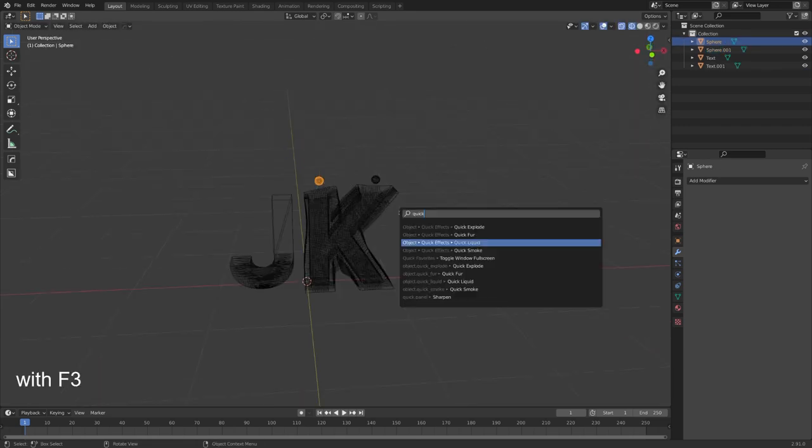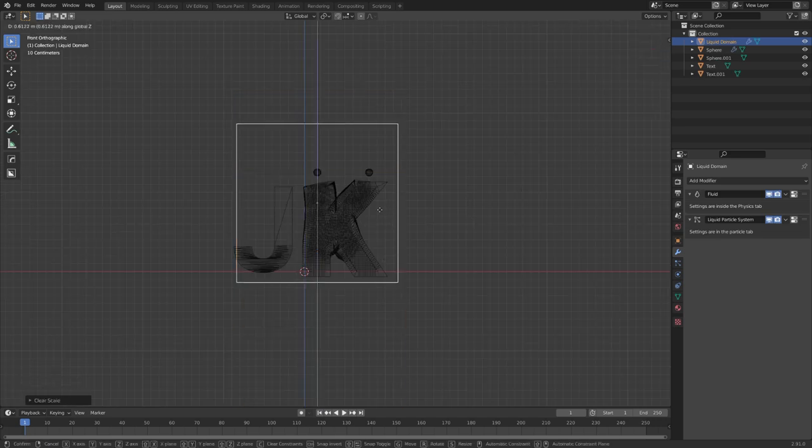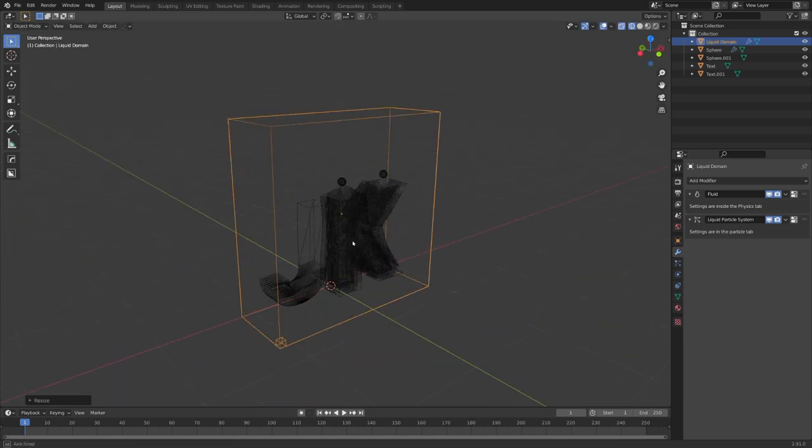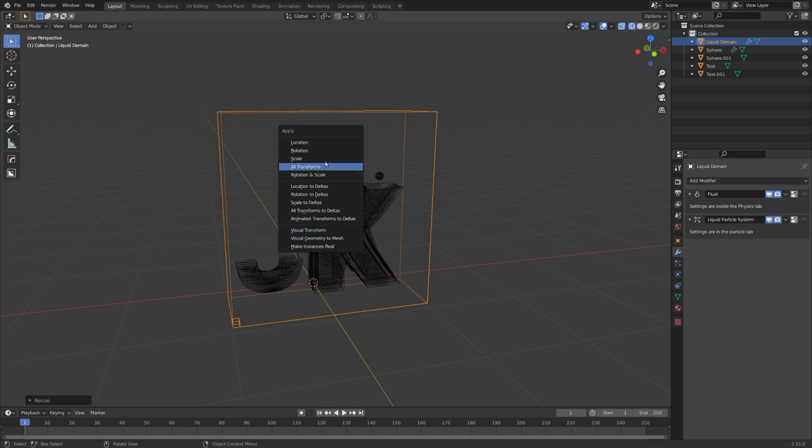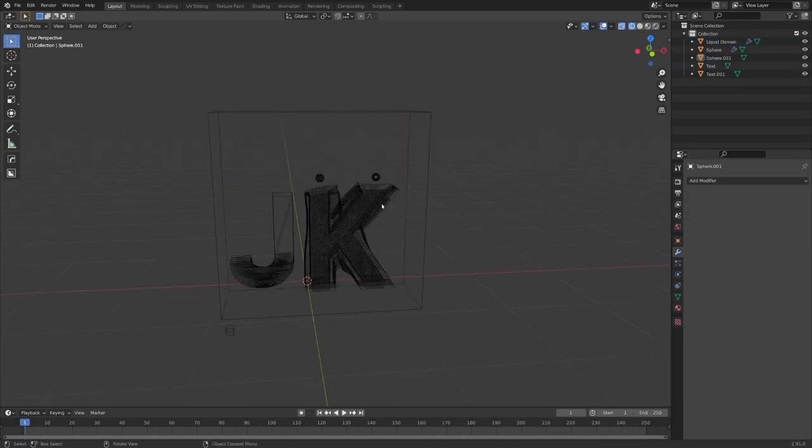Search for quick liquid. And now let's adjust the domain to our needs. For simulations, it is always important to apply the scale. It just helps most of the time when there are any errors.